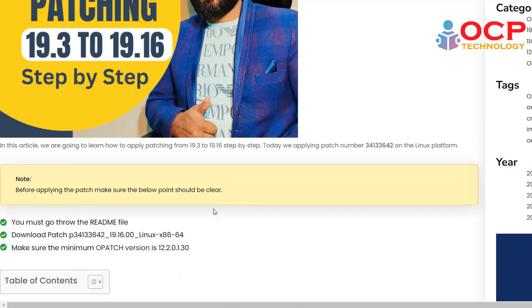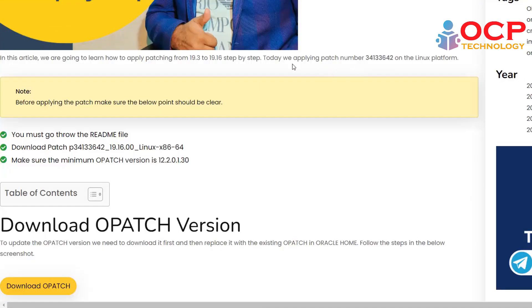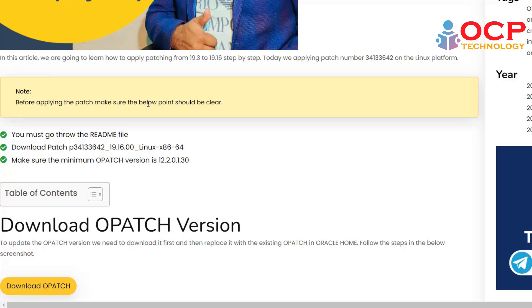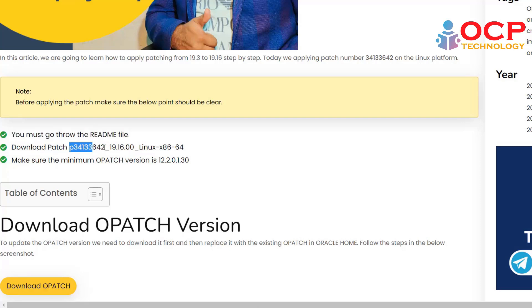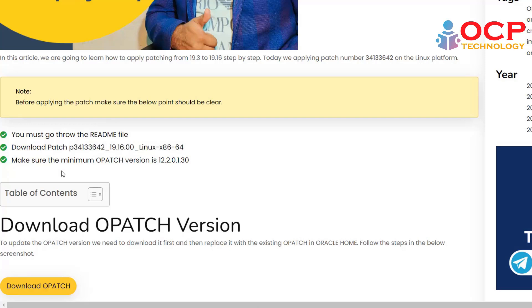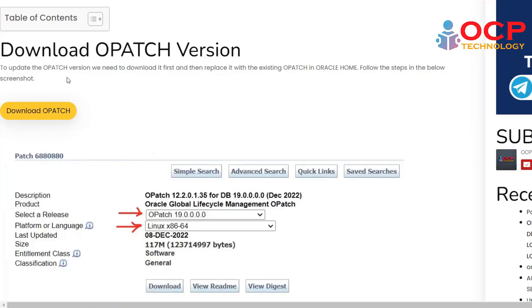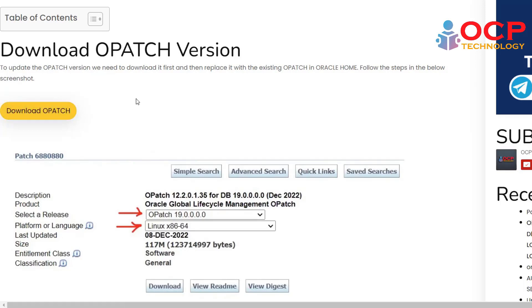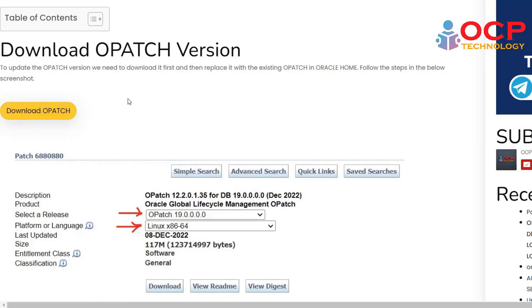Now you have a proper document with the complete steps to complete this activity. We need to download the following patch numbers from the official website of Oracle.com. Here is a note which is saying before applying the patch, make sure the below points should be clear. You must go through the readme file which you will get inside the patch. Download the following patch numbers from the official website and make sure the opatch minimum version should be 12.2.0.1.30. So let's download the opatch and patch from Oracle.com or you can use these download buttons which directly take you to the download link. But for that you need a Metalink user ID and password. I have already downloaded both files.